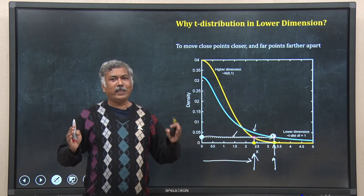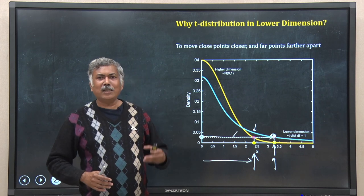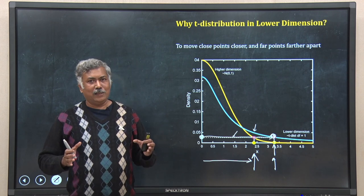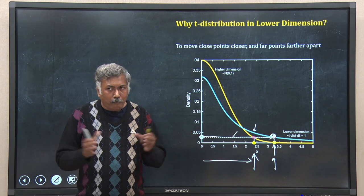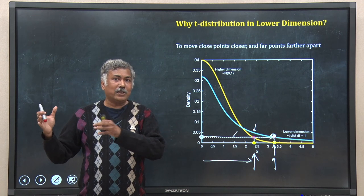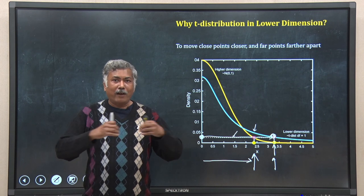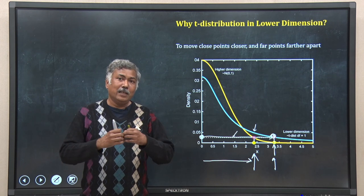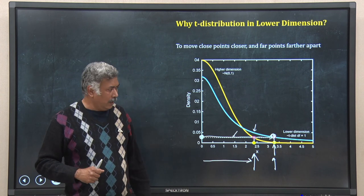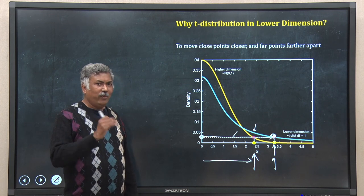So the objective is achieved. By using T-distribution in the lower-dimension calculation, T-SNE compacts data points that are close neighbors in higher dimension even more closely in lower dimension, and pushes away data points that are far in higher dimension even further apart. That is how SNE and T-SNE work and how they differ.